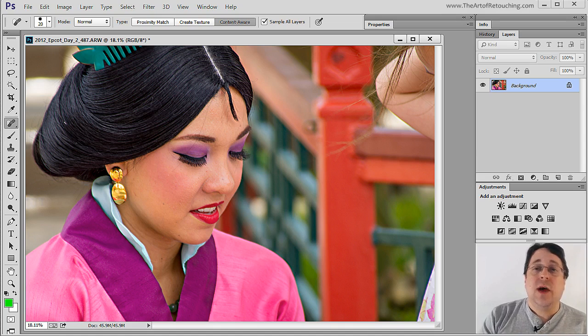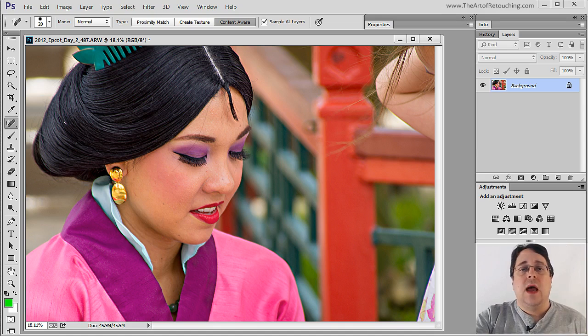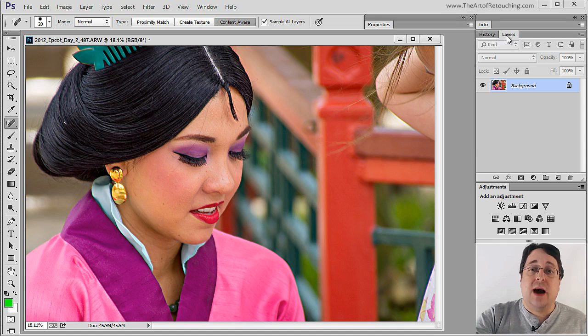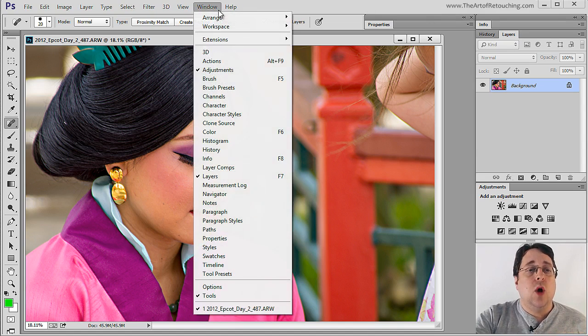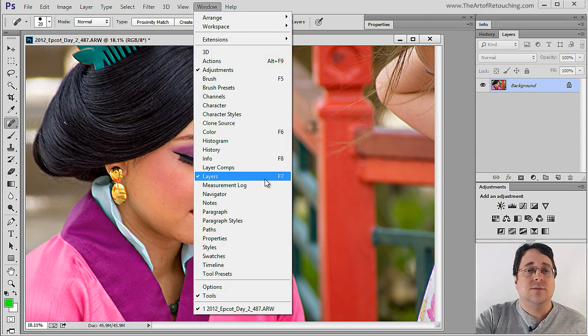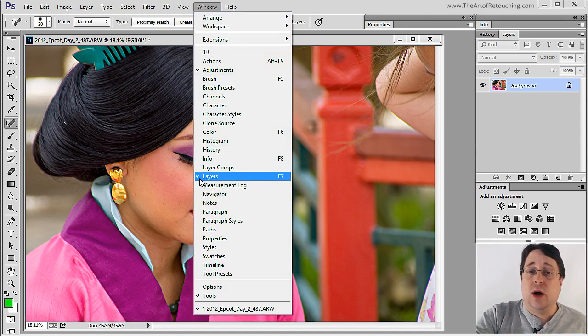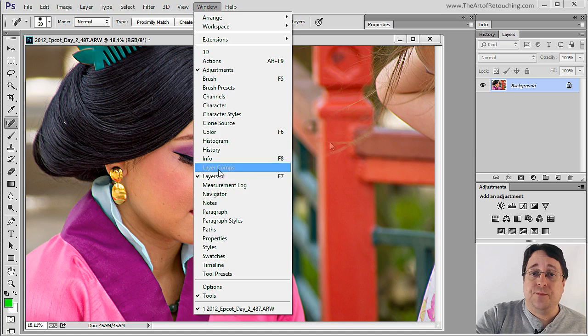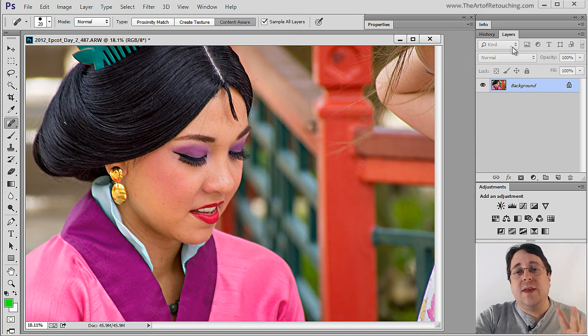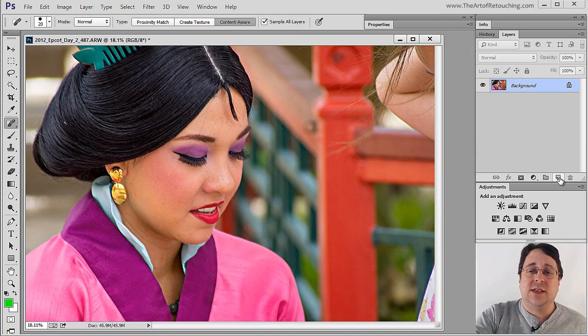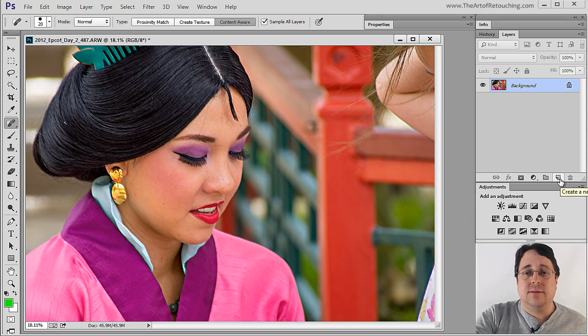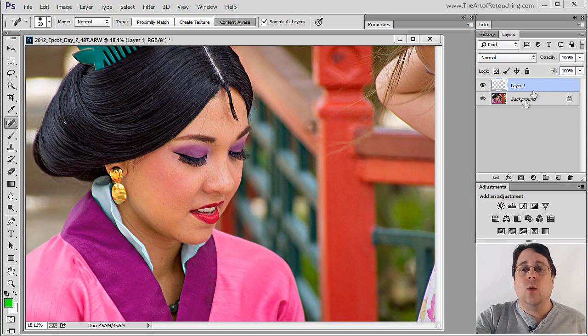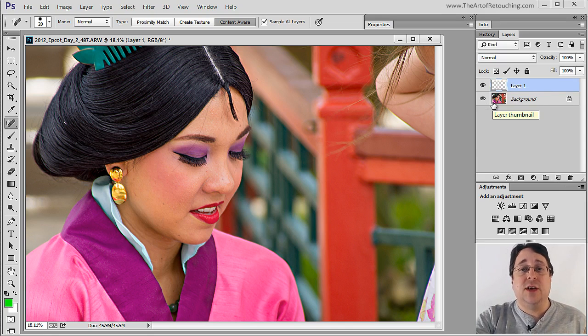To do that, we're going to create a new blank layer from the layers palette. If you don't have it open, go to Window, Layers. If it has a checkbox next to it, that means it's open somewhere on your screen. From within this layers palette at the bottom, you'll see an icon that looks like a new page. Simply click on it.